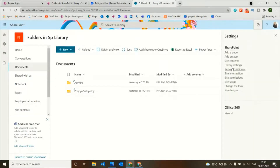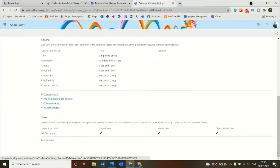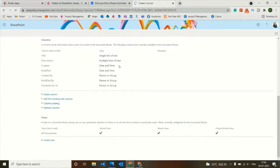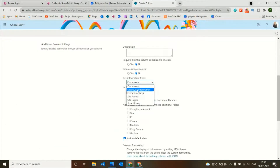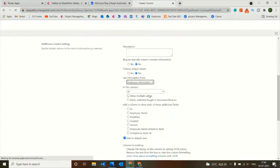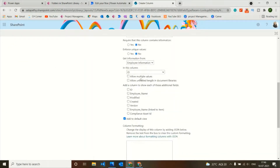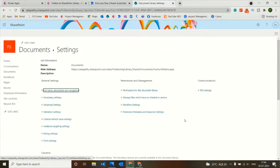So let's go to Library Settings and create a column. I'll name it Document ID. It will get information from Employee Information, and in this column the information will be ID. Click OK. So it will be a SharePoint lookup column.